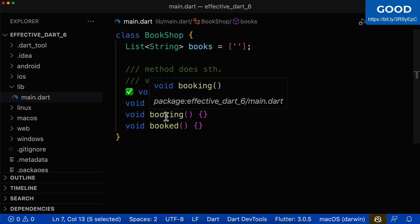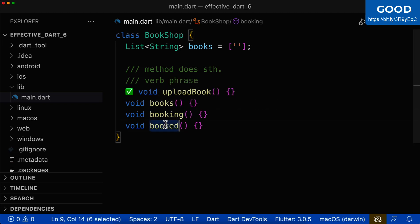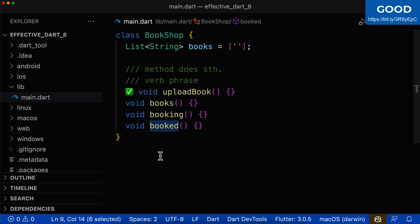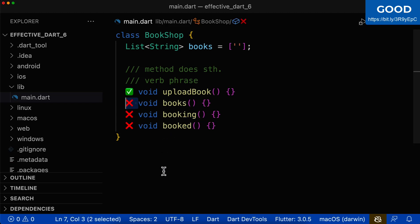Let's look at the other ones, booking and booked. Does it sound like a command? If I say booking, what should happen? So it is not really obvious what should happen and therefore you shouldn't use all of them.